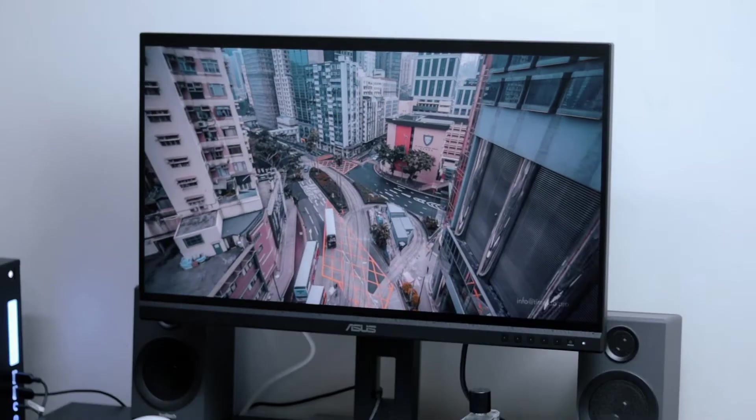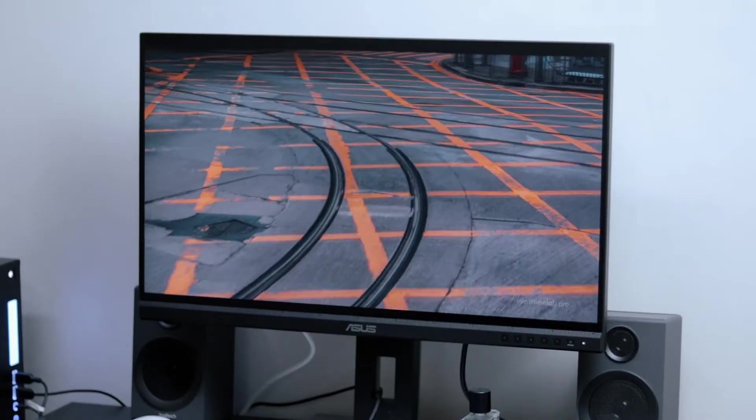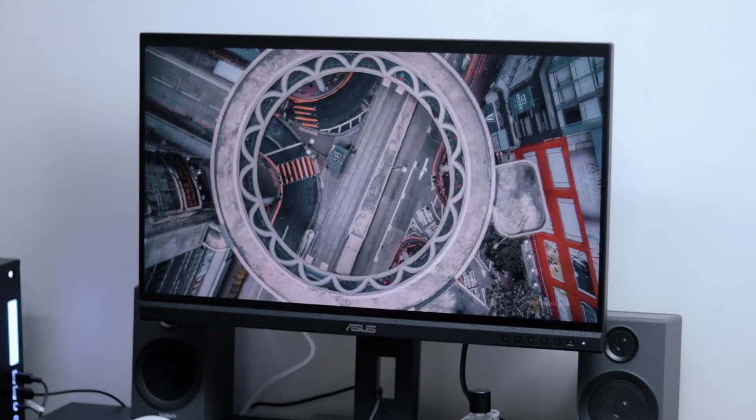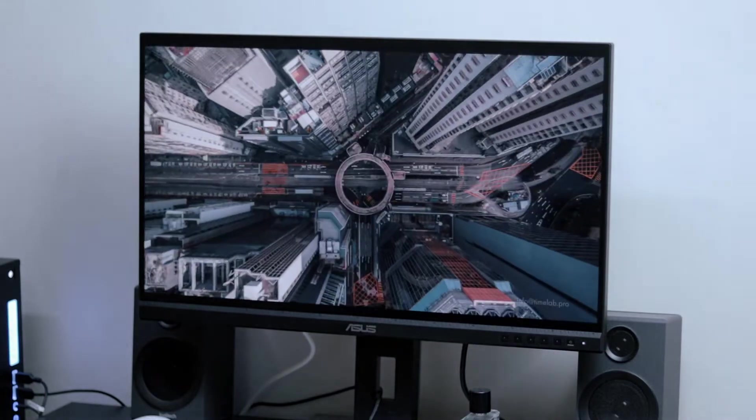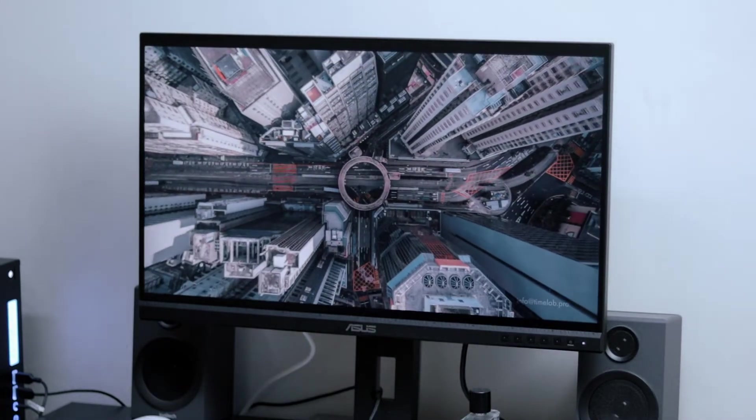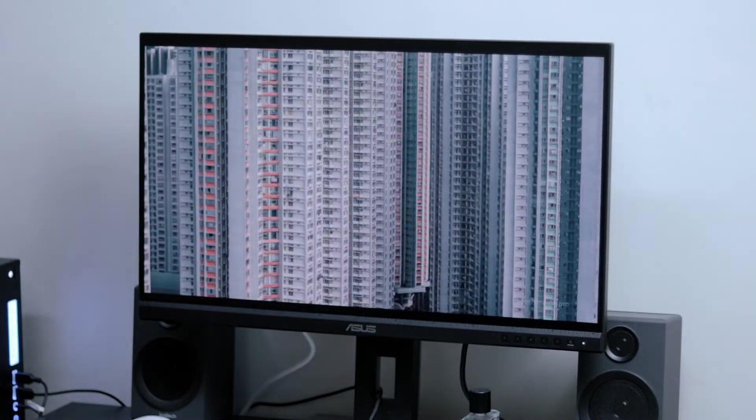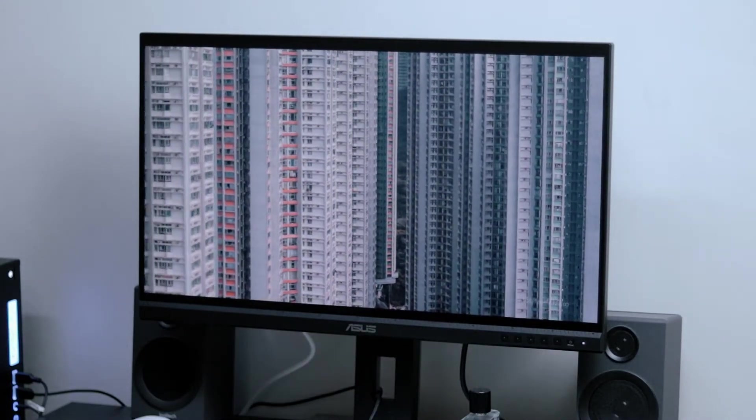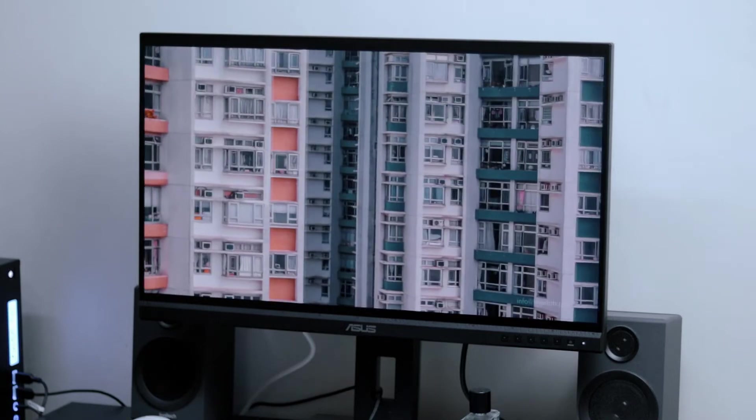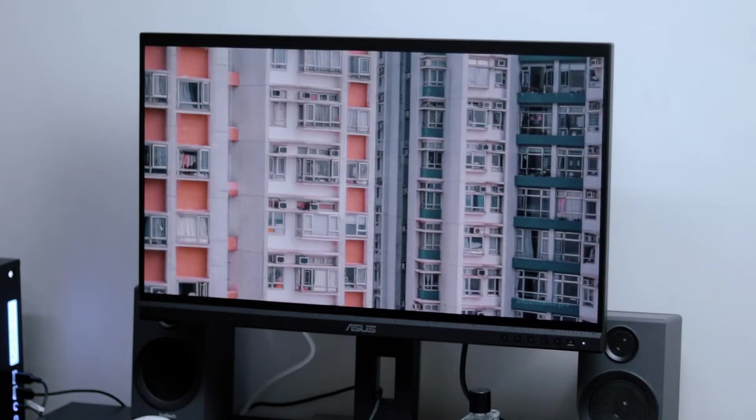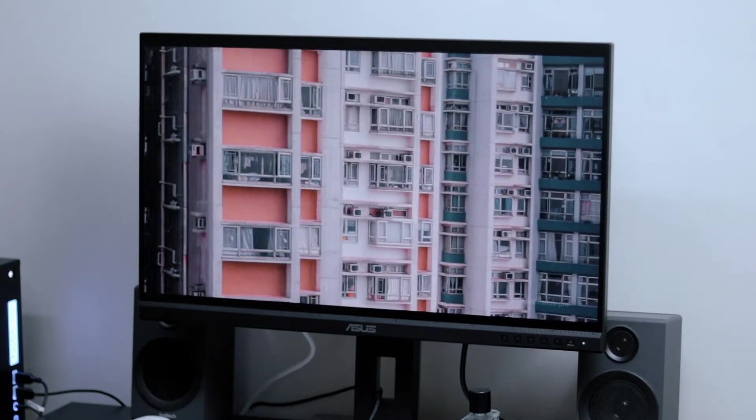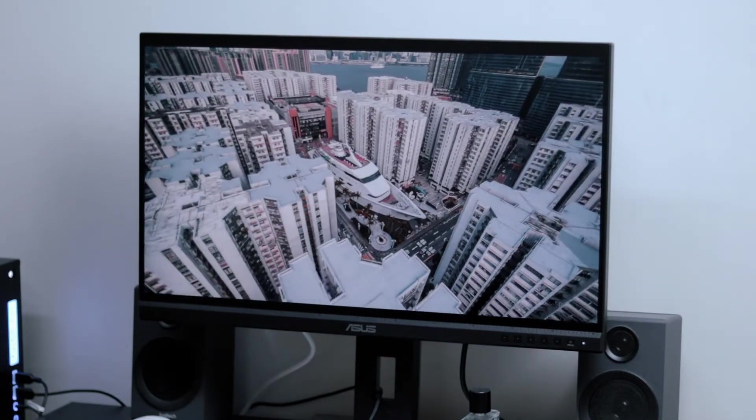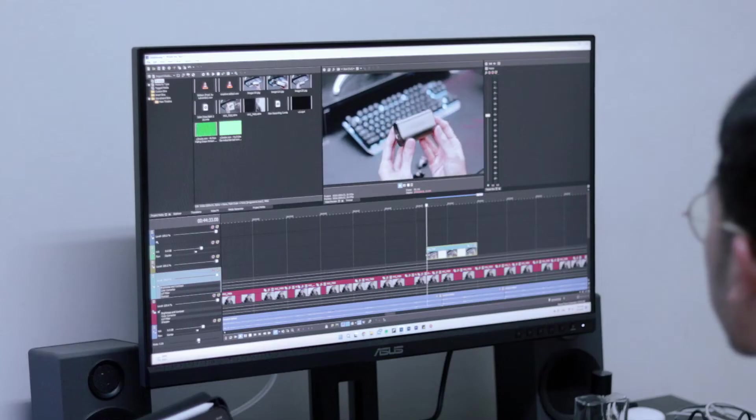So let's first go through the specifications of this ProArt display. It is a 27-inch Quad HD IPS monitor with a frameless design. It has an international color standard 100% sRGB and 100% REC 709 wide color gamut. Now you probably understand a few terms there and a few terms that you may not, but overall this just means that it's a damn good display.